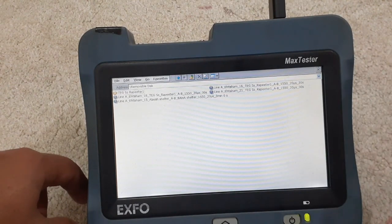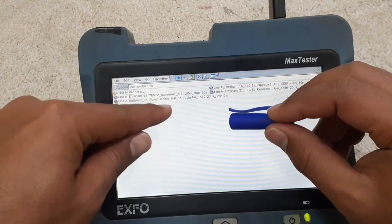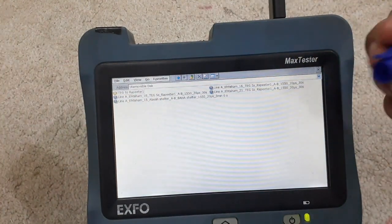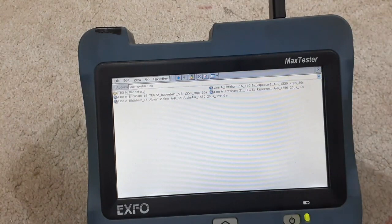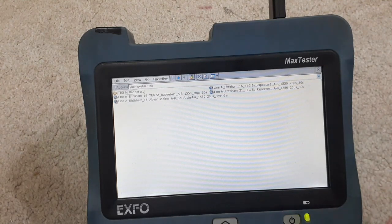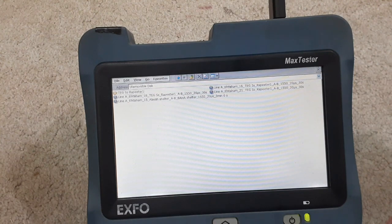You can see now here 'Alias Shelter ad bar' — our test report has been transferred to the USB. Now remove the USB and connect it with a PC or any device. You can then share it with anyone via email or WhatsApp, whichever you need.